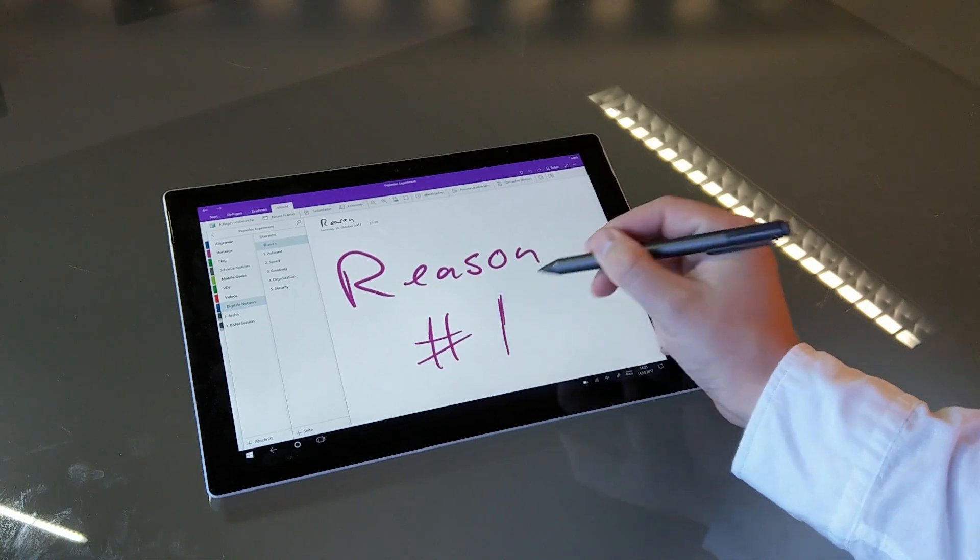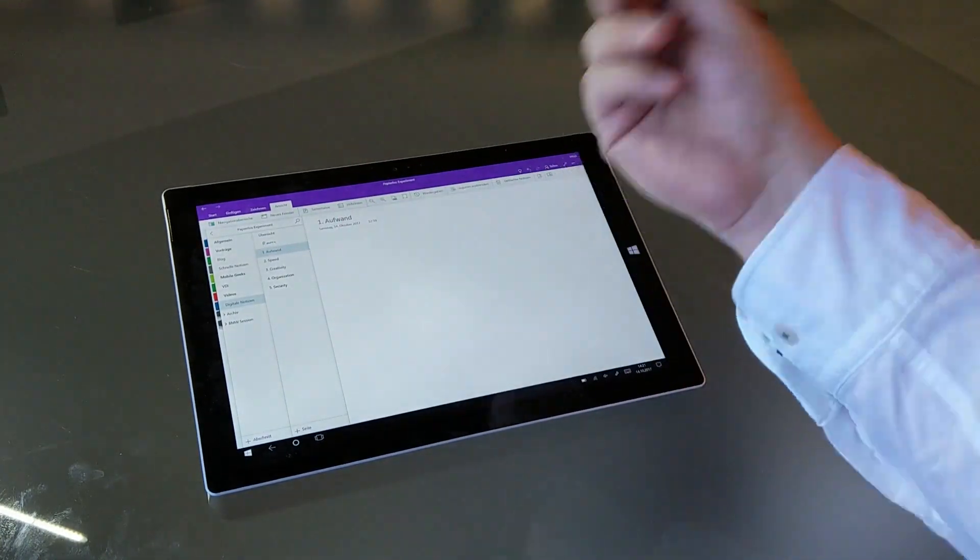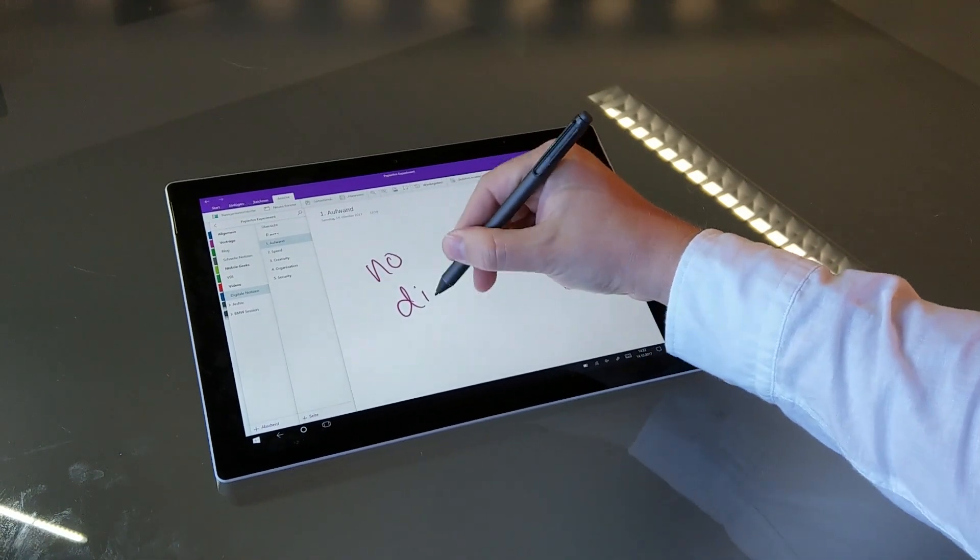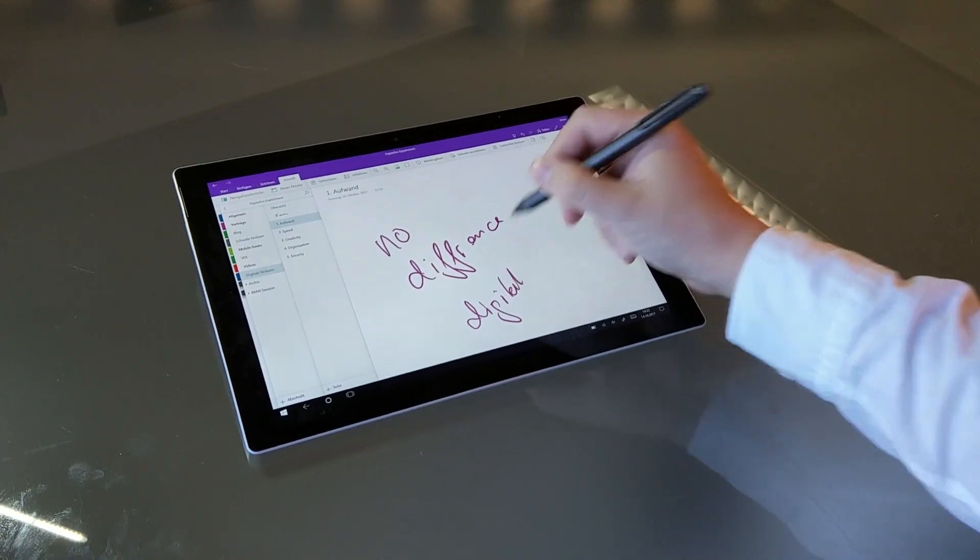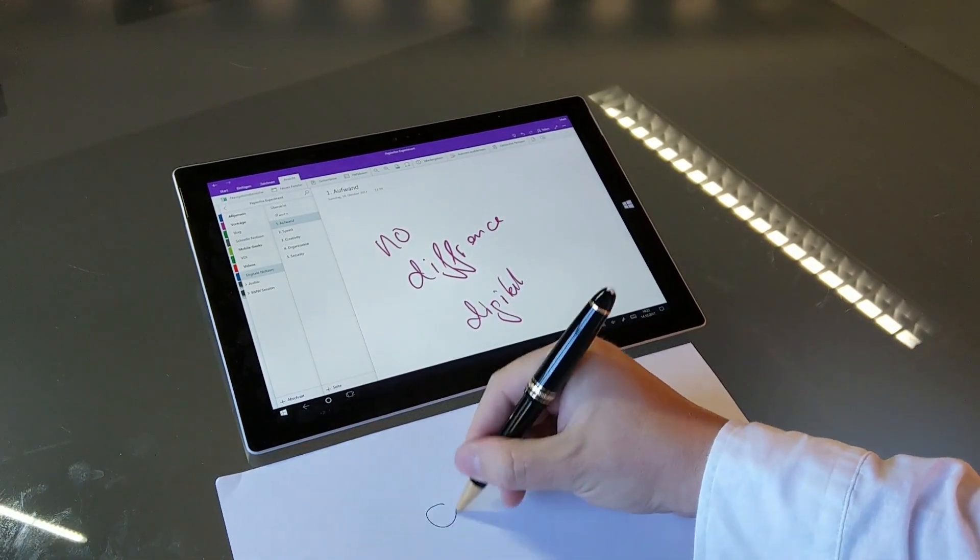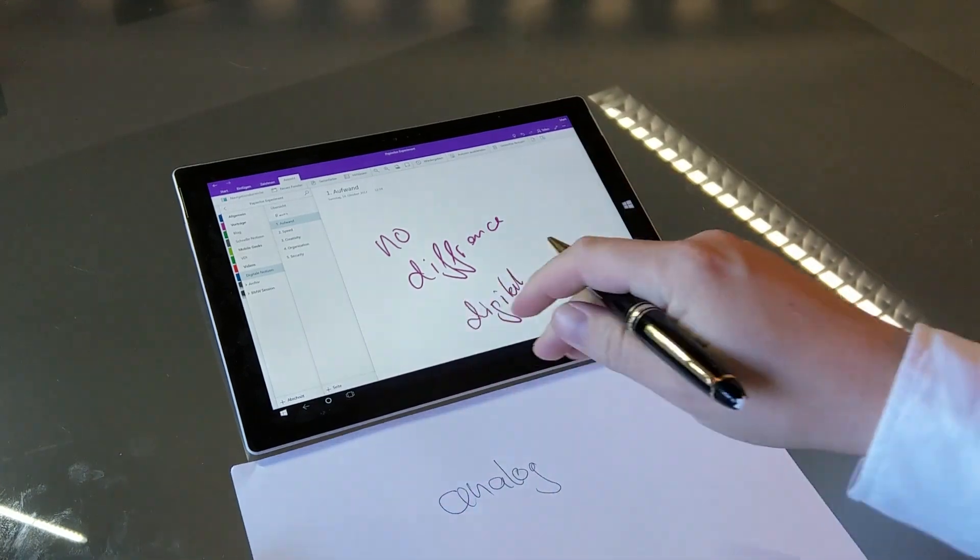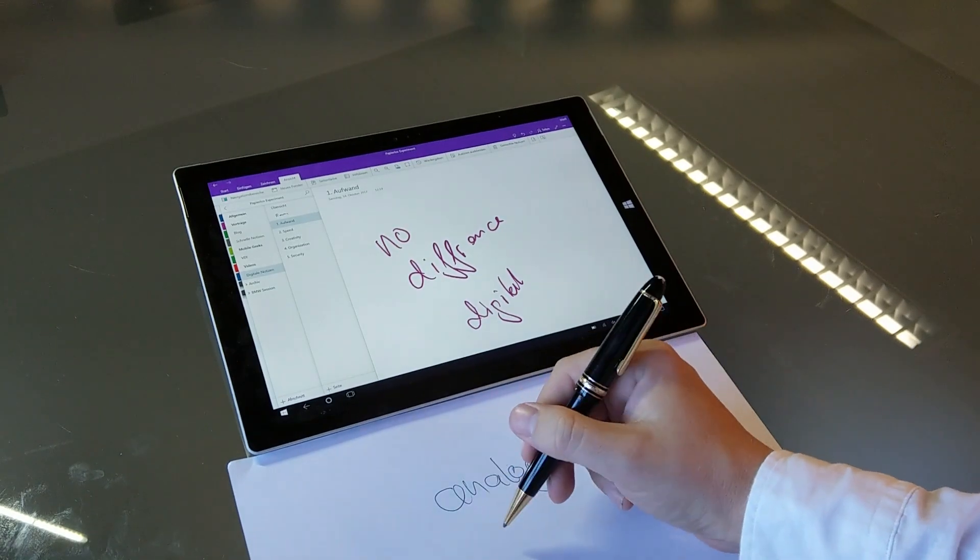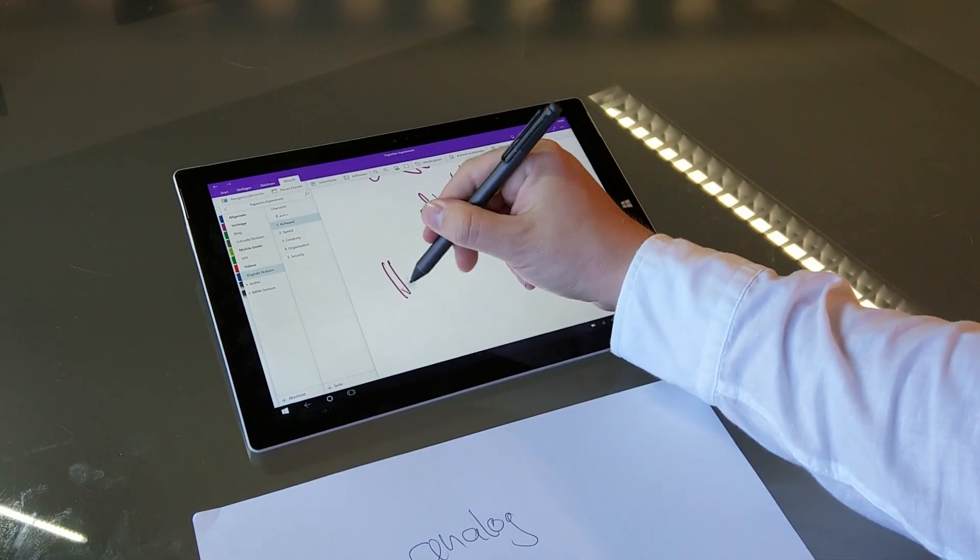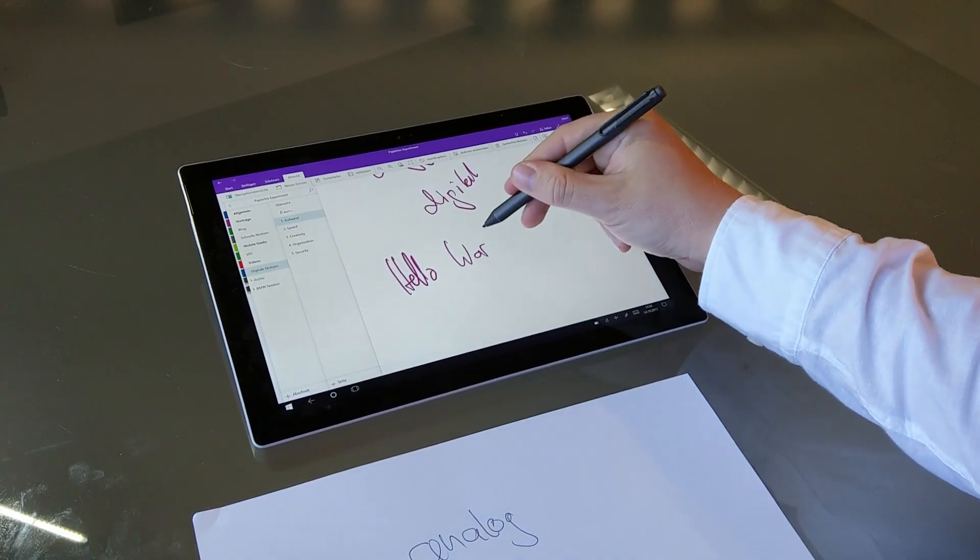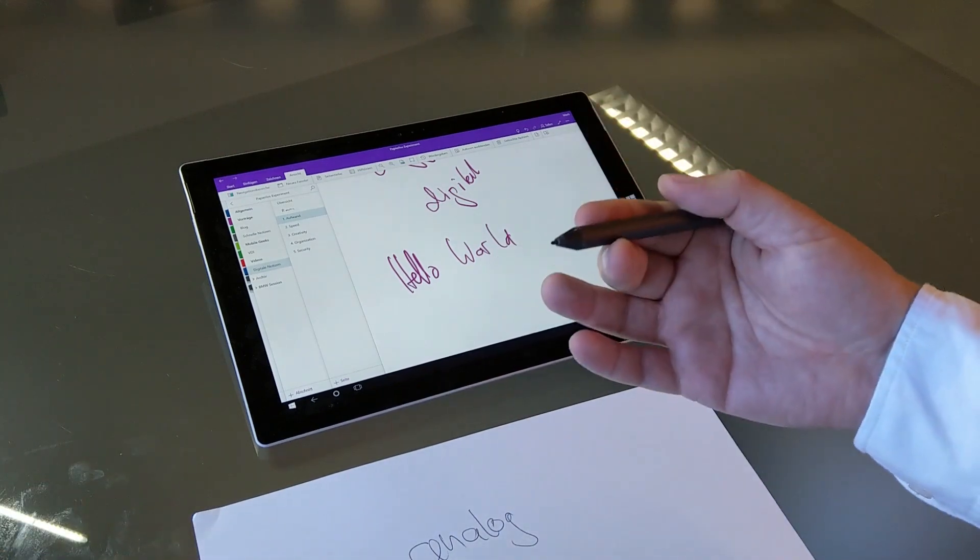The first reason for me is that the writing technique is basically the same, so no difference between digital paper and analog paper. This means you have to hold a pen, you can rest your palm on the paper, you can rest your palm on the screen and write. There's no difference, so you don't have to learn anything new which is quite good.